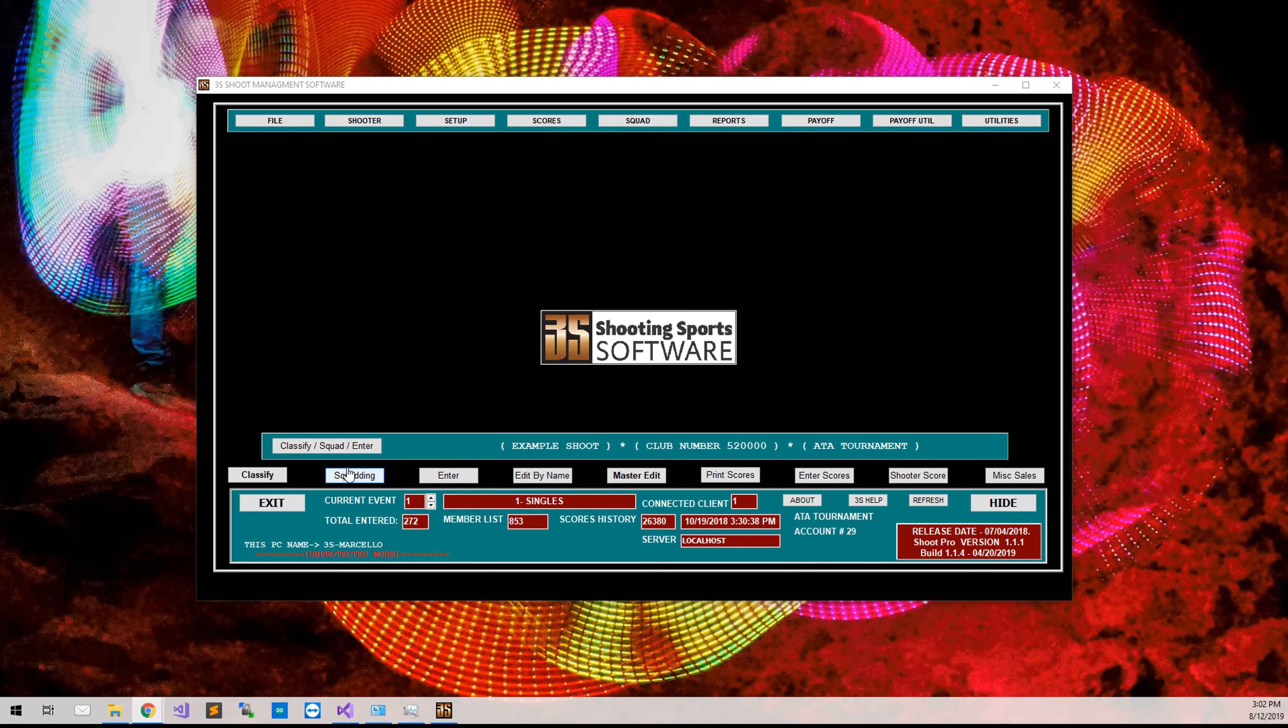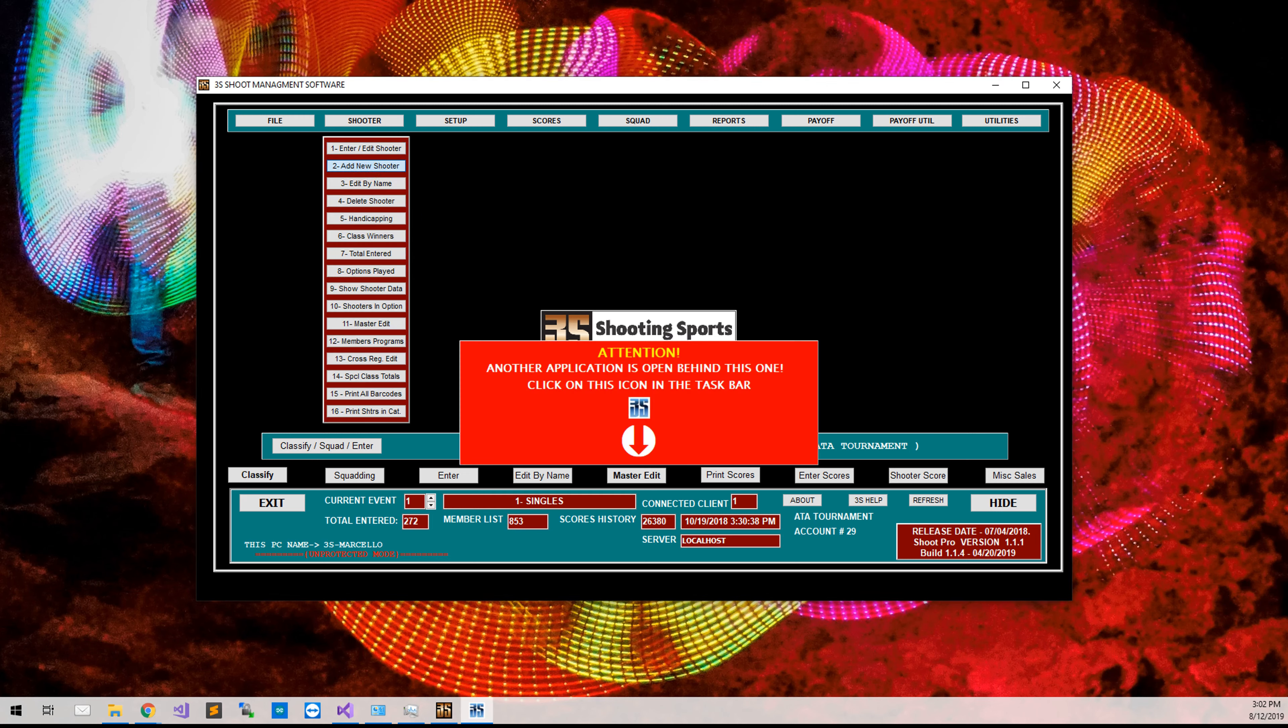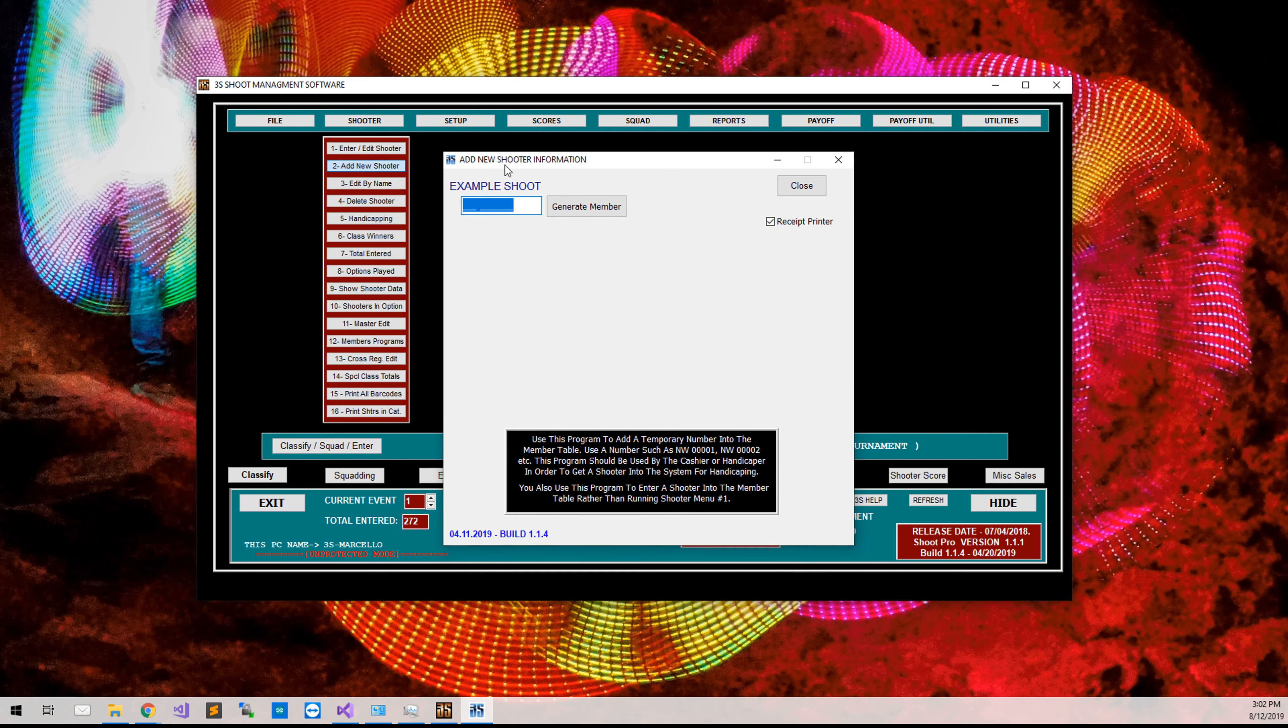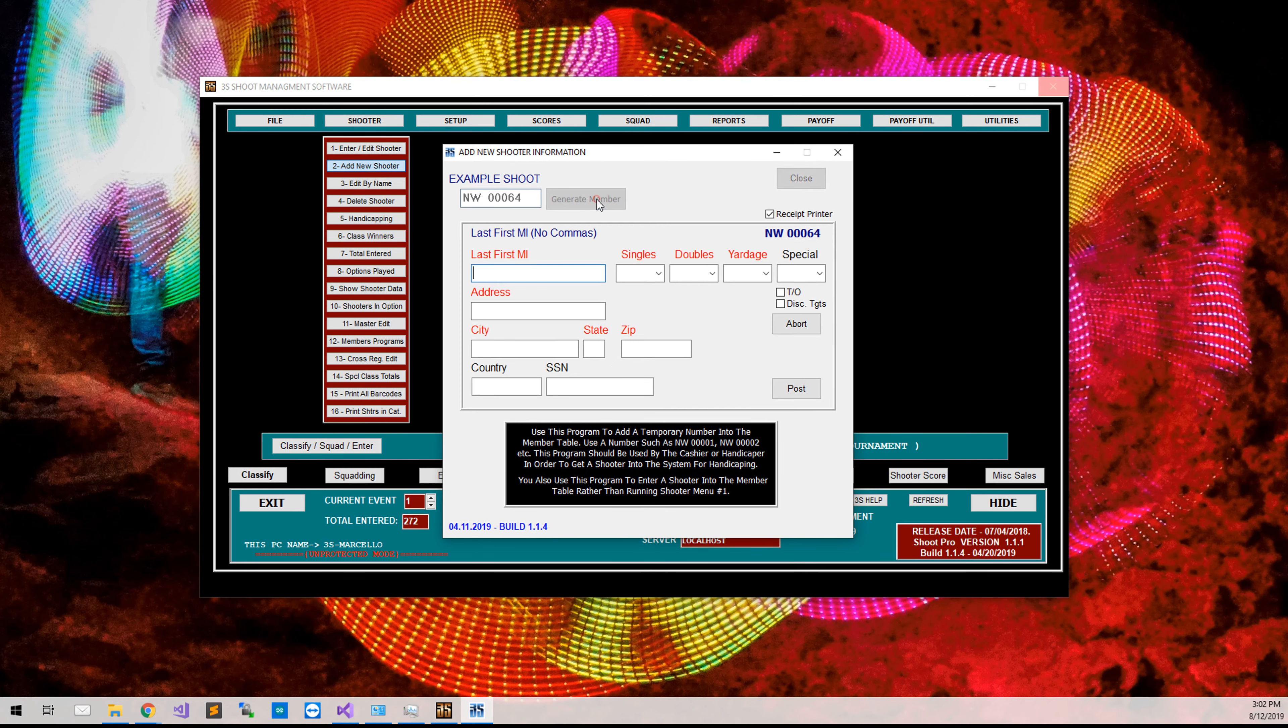The first thing that we need to do to add a new shooter is go to the shooter menu and then number 2, add new shooter. This screen will come up here. You will click on generate member and you will fill in the membership information.